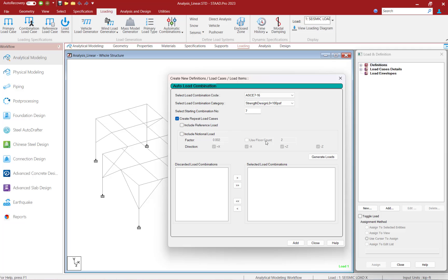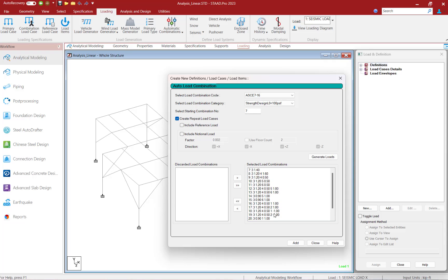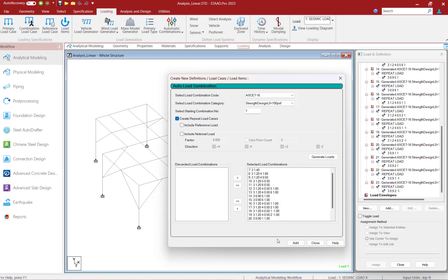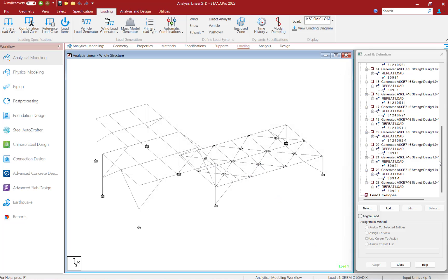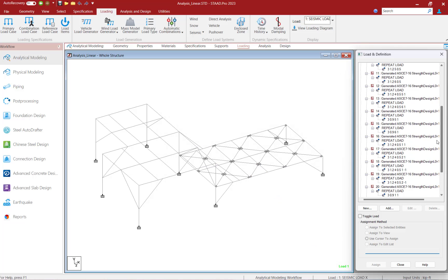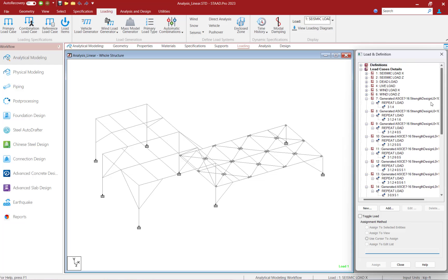Click on the Generate Loads button to preview all the load combinations that are about to be generated. If you're satisfied with the list, click on the Add button to officially add these load combinations to the input file. Once you're done, click Close. You should now be able to see all of the load combinations that were just created in the Load and Definition dialog.